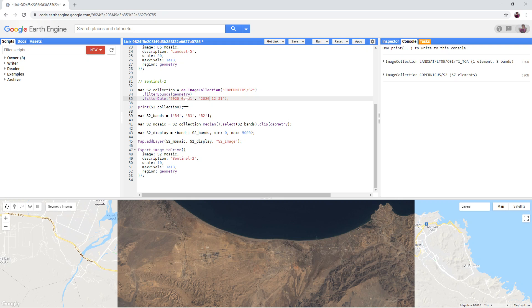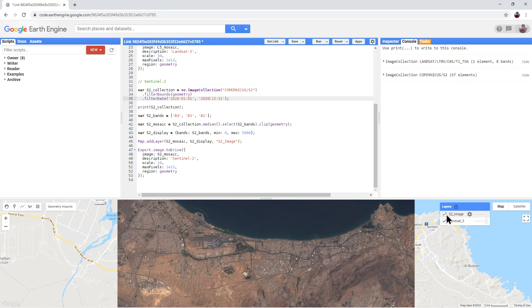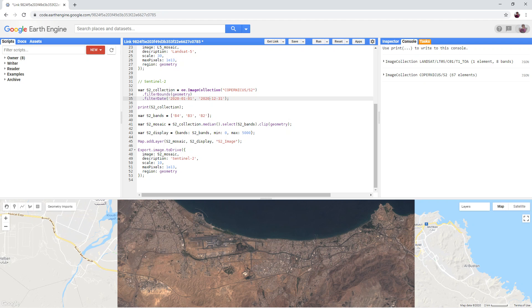Whereas in the Sentinel-2 imagery, the bands used are Band-4 and Band-3 and Band-2, and yet they both produce natural colour composites.